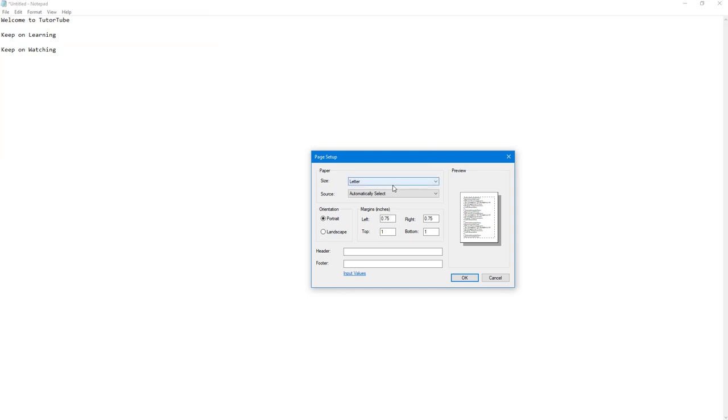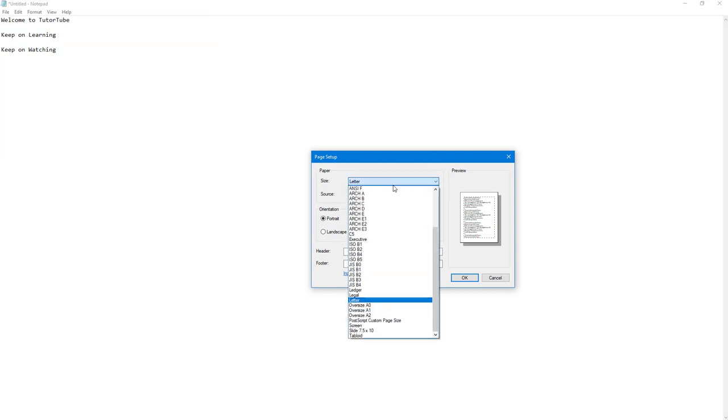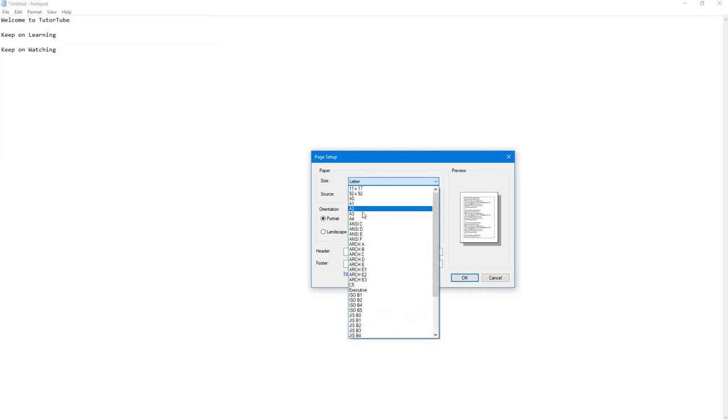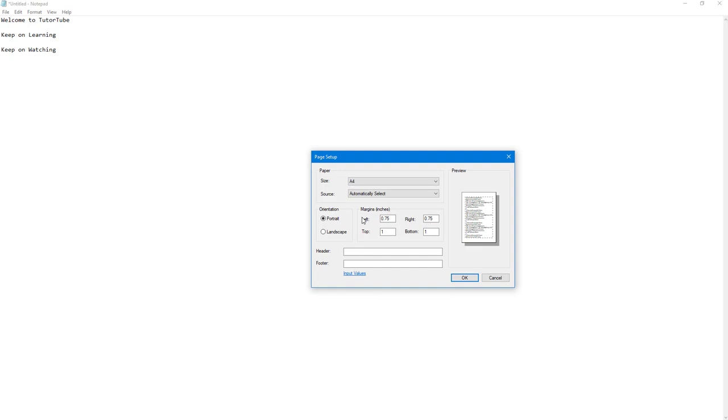You can select the paper size right here. So let's say I'm going to select A4 size paper right here, and over here you can select the source which is only one as you can see.